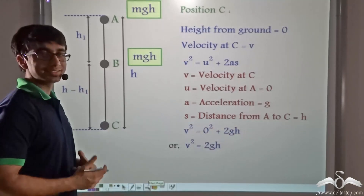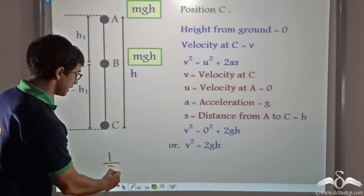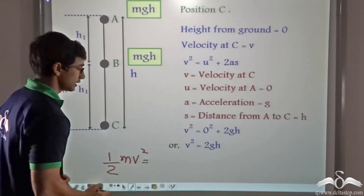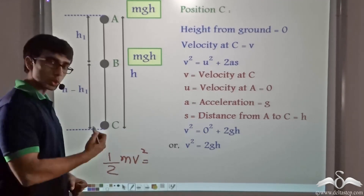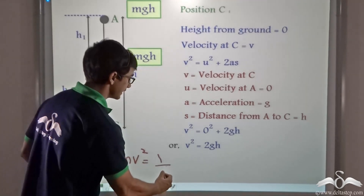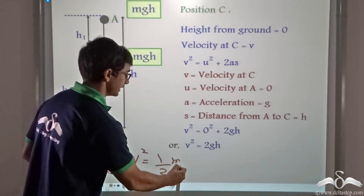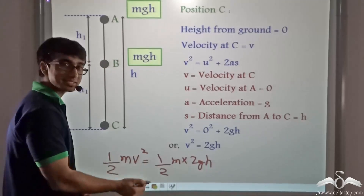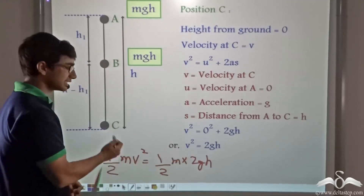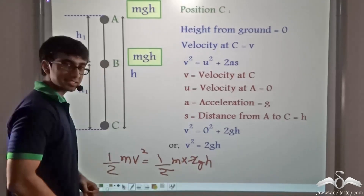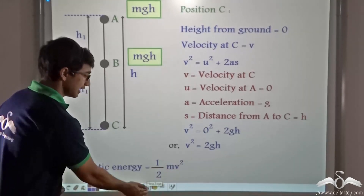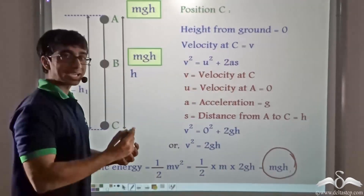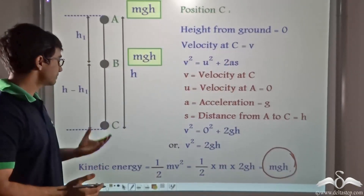Now we know that the expression for kinetic energy is half × M × V². So if I replace the value of V², I will get half × M × 2GH. That is, I replace the value of V² and place it in this equation. So I can cancel out 2, and I am left with MGH, which is the kinetic energy of the ball at point C.